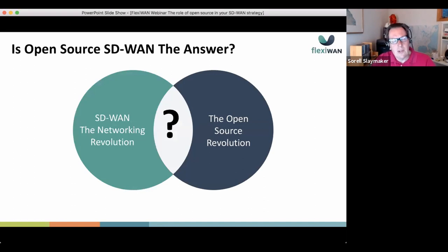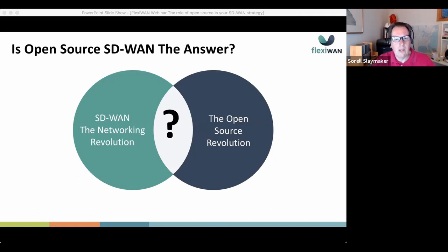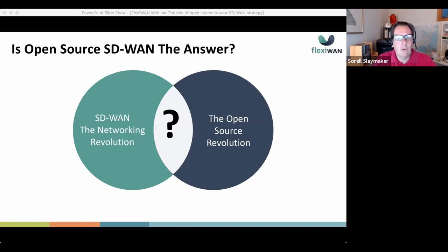Is open source the answer? We have the SD-WAN networking revolution on one side and open source, which is revolutionizing every other part of IT, on the other. Let's bring the two together. We believe there are a lot of synergies. This is still early days in both markets — open source within networking is just coming to fruition, and SD-WANs are gaining traction but still represent only a small percentage of overall networking implementations. By combining these two, there's a huge opportunity to revolutionize how networks are built and run.